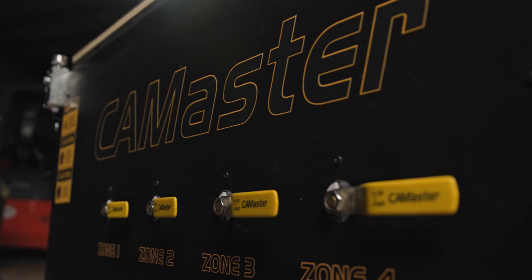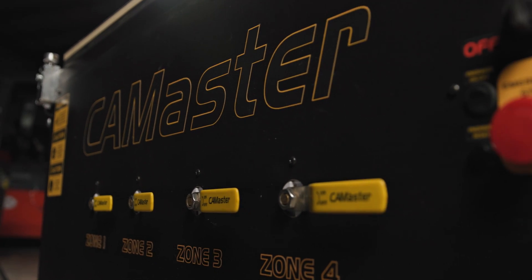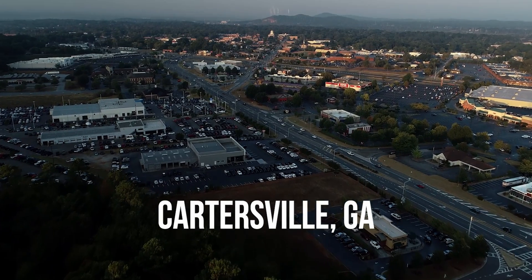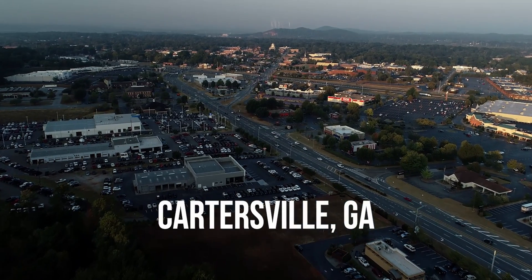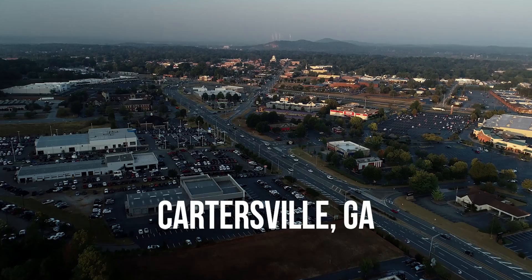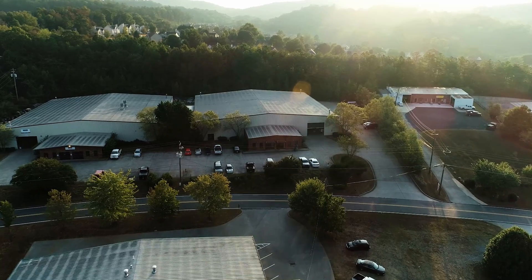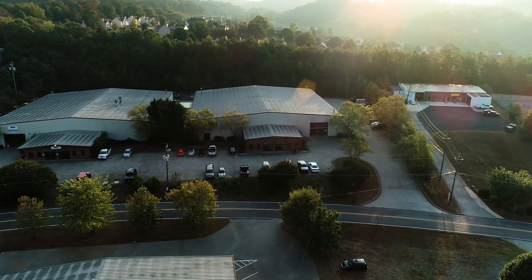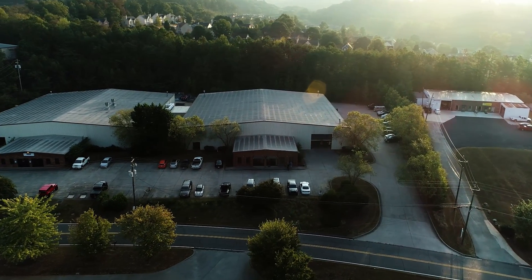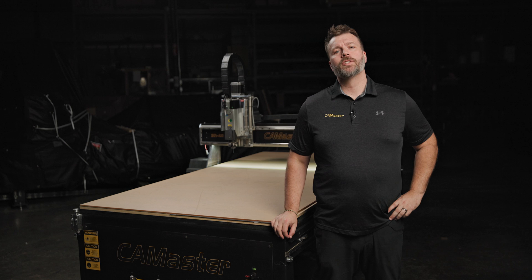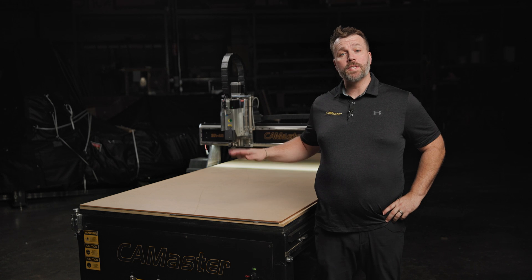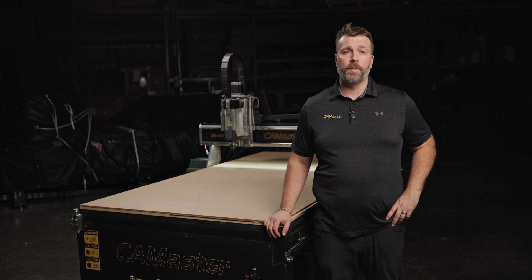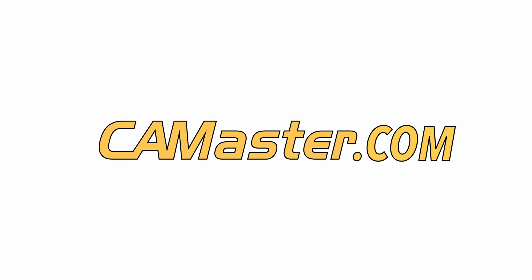As always, CamMaster prides itself on manufacturing, designing, and supporting all of our machines right here at our facility in Cartersville, Georgia. Made in the USA all the way. To learn more about this machine and the rest of our equipment, please visit cammaster.com or give one of our team members a call.